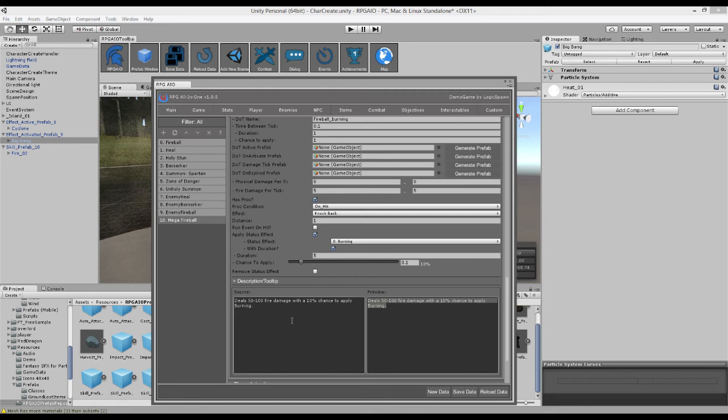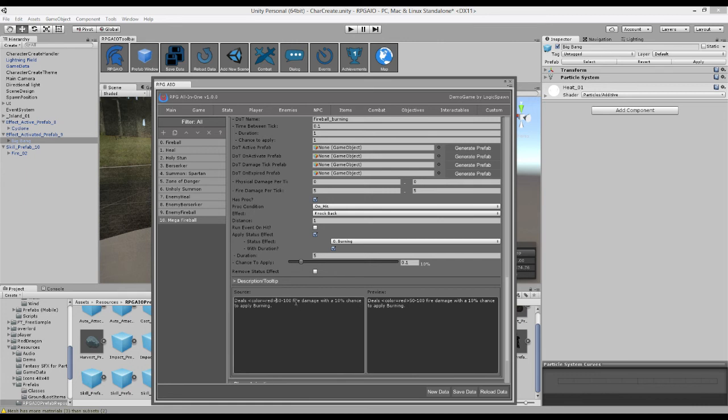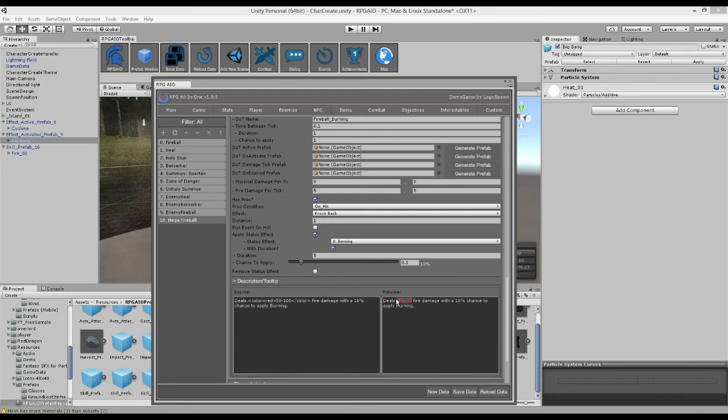So we can actually use Unity's rich text. So we can say color equals red and just end that tag. And now we can have some nice red text for the fire damage.